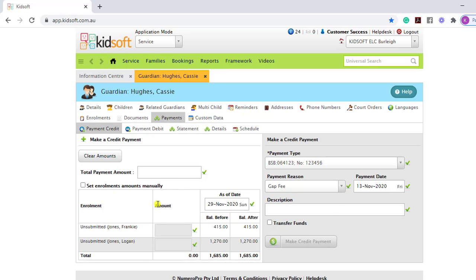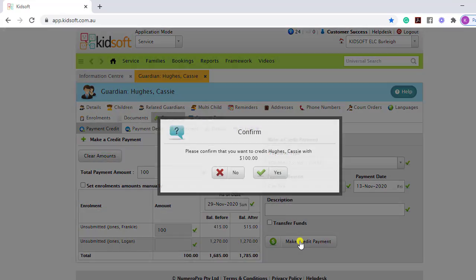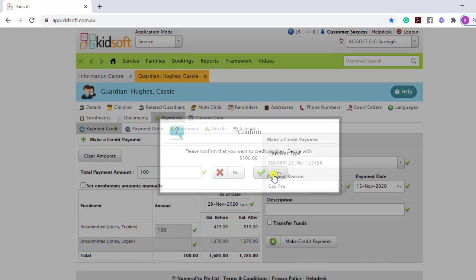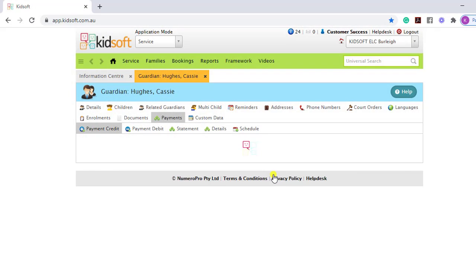On the left-hand side, you can enter in the amount you wish to debit from the Guardian's account, and then click make credit payment, and then click yes to confirm.